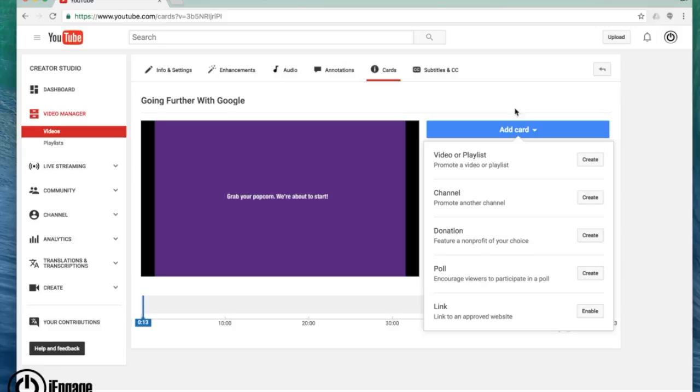So maybe there's a getting started with Google and a going further with Google. I can add a card at the end of that video to direct them to the next playlist without it being in the same playlist.